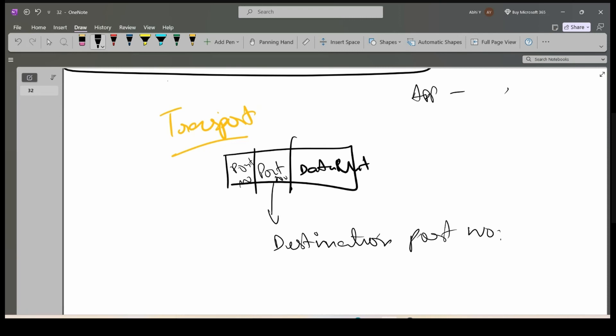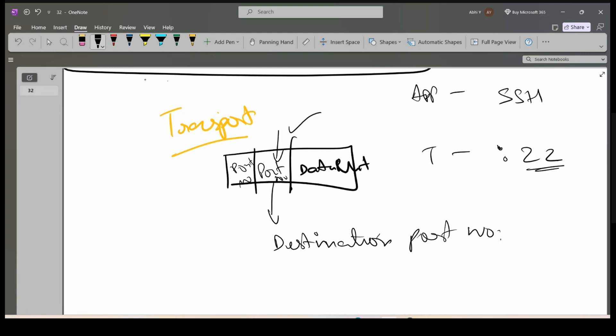Depending upon the application — for example SSH — at the transport layer, the port number will be determined. Port number 22 is the destination port number; it has been determined.